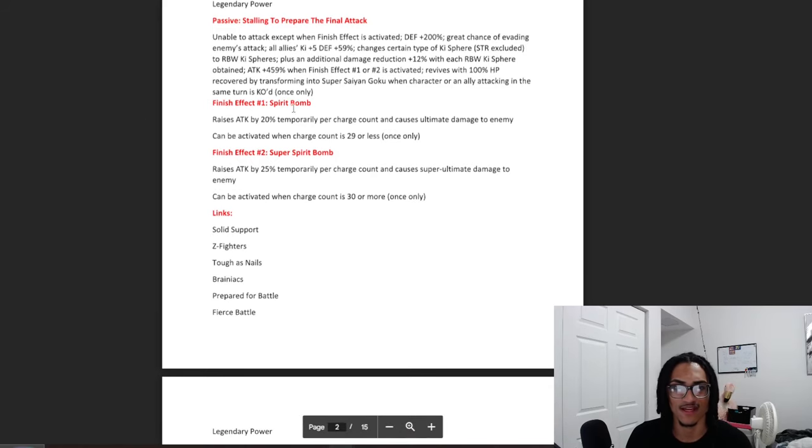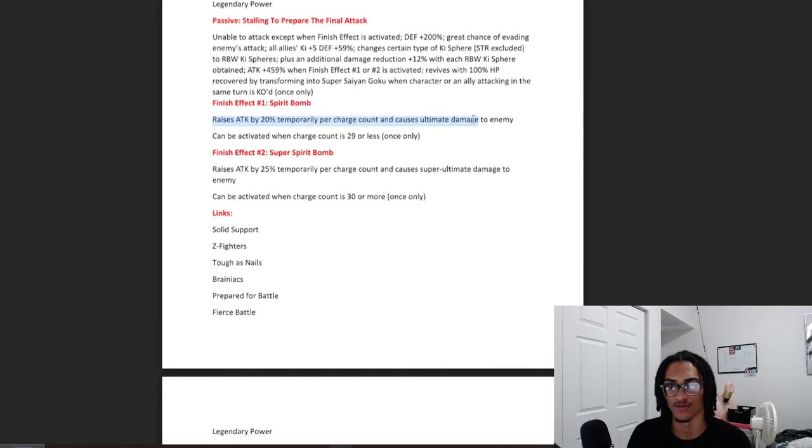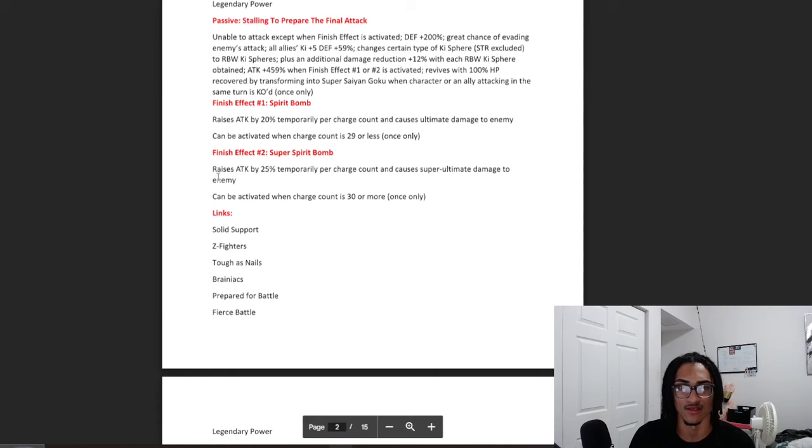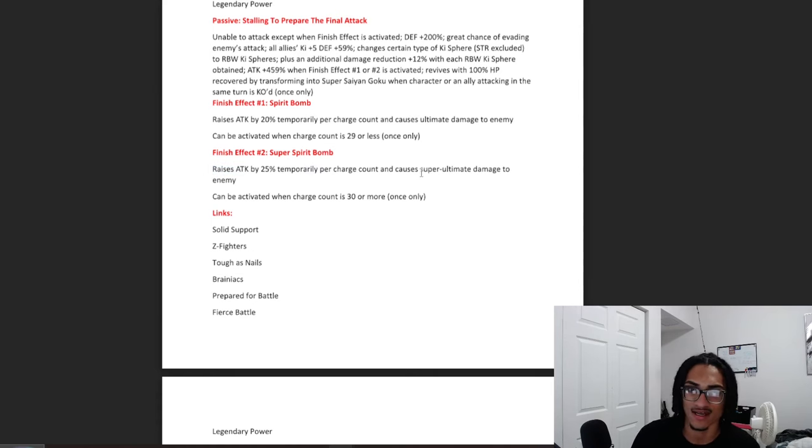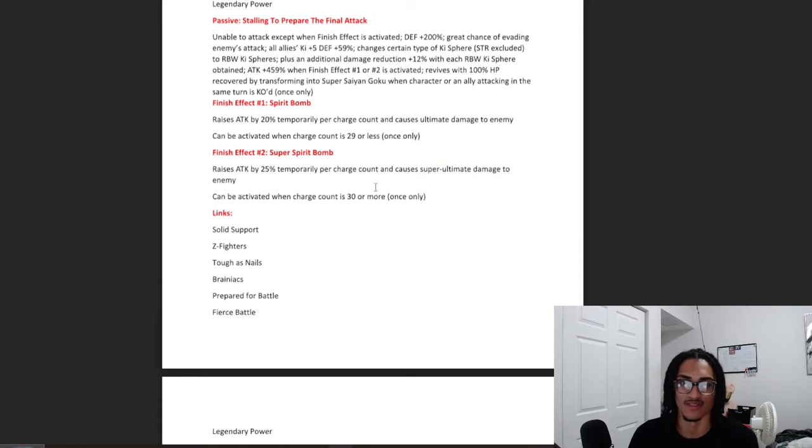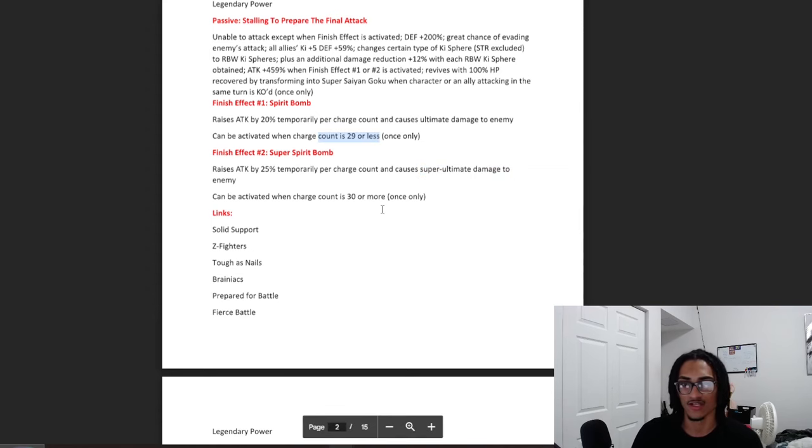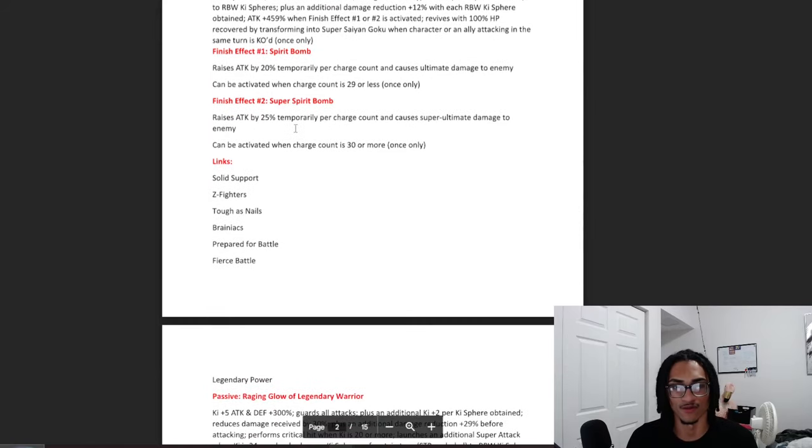And the finish effect, that being Spirit Bomb for 1, raises attack by 20% temporarily per charge count and does ultimate damage to the enemy. And the finish effect 2, that being the Super Spirit Bomb, raises attack by 25% per charge count and super ultimate damage to the enemy. 29 or less, or 30 or more for the little charge counter.